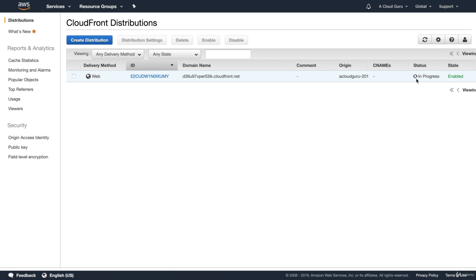That is going to go and create and deploy my distribution. Now, this can take some time. It can take up to 15, 20 minutes, sometimes up to an hour. It's also similar when you go and disable it. It takes time and you need to disable it before you delete it. So I'm just going to pause the video, make myself some lunch and come back when this is ready.